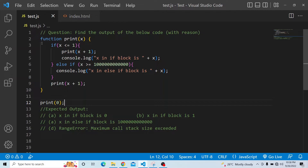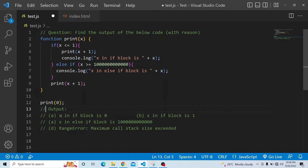This is the question, and we have four options for the expected output. The first option states 'x in if block is 0'. The second option is 'x in if block is 1'. The third option is 'x in else-if block is 1 followed by 12 zeros'.